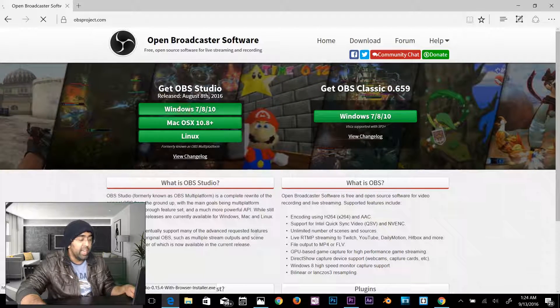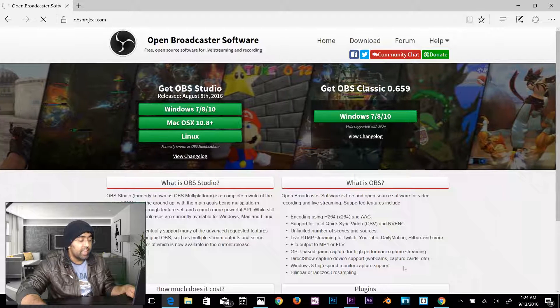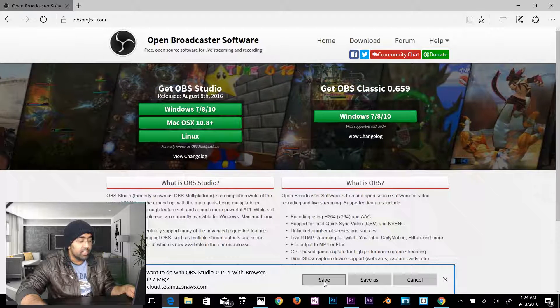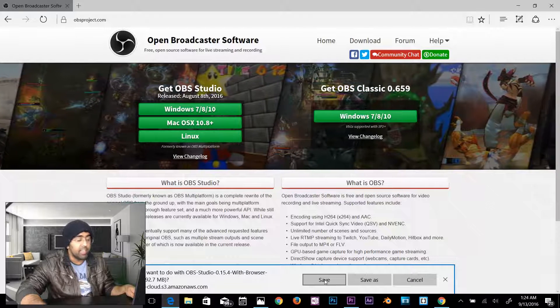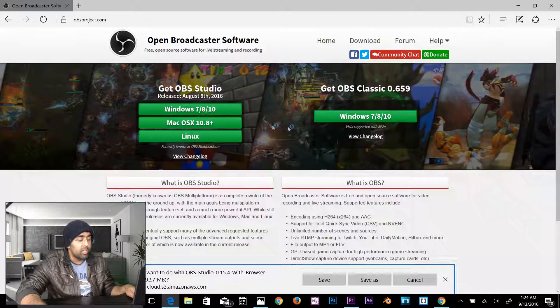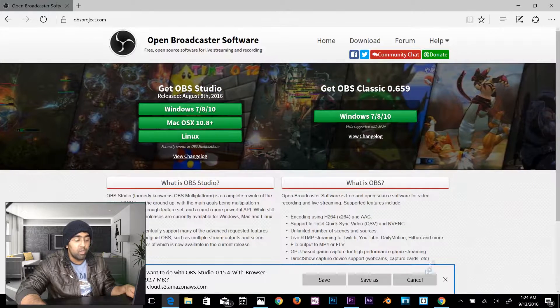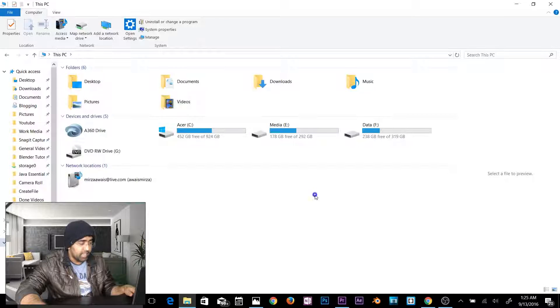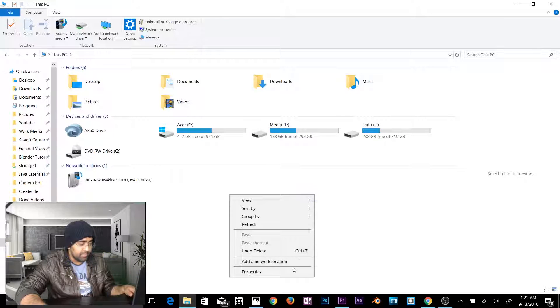It will start downloading. Click Save. Once it's downloaded, install the software. The first thing you need to do is find out what kind of system you have — right-click on This PC and select Properties.